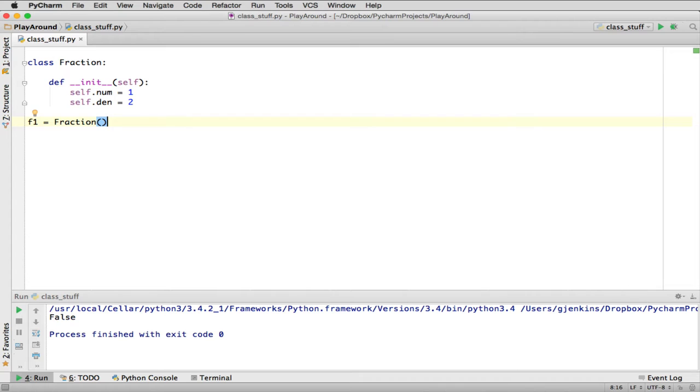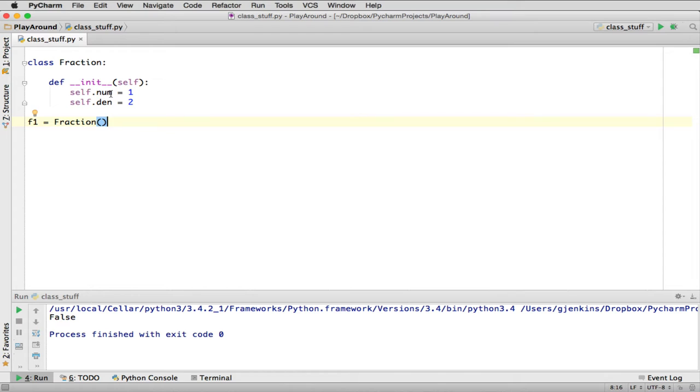So this is the standard way you create an object. And so when you say Fraction in parentheses, it says create a new object to that. And this automatically calls this magic method once it's allocated that memory area, and then it's going to set up a numerator variable and a denominator variable which will belong to that object.